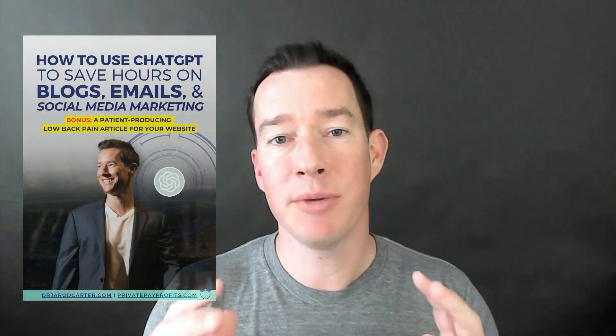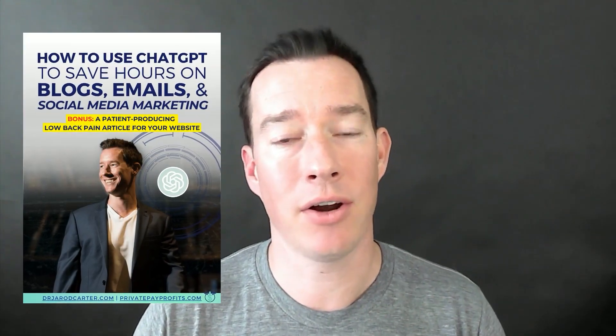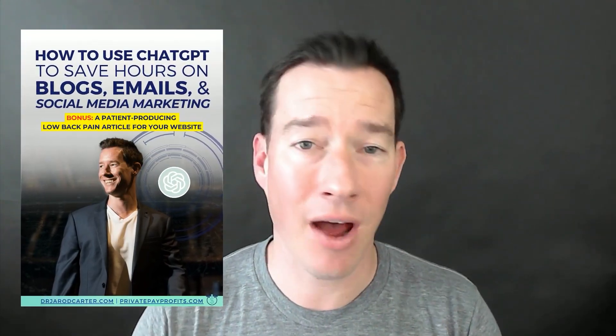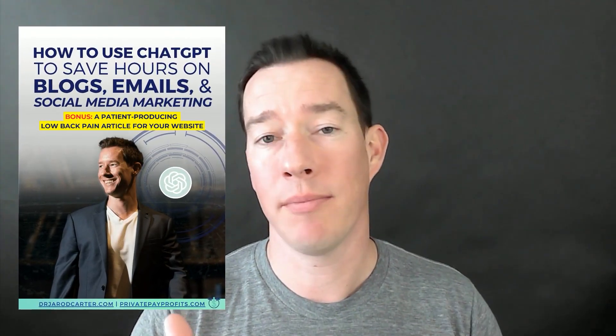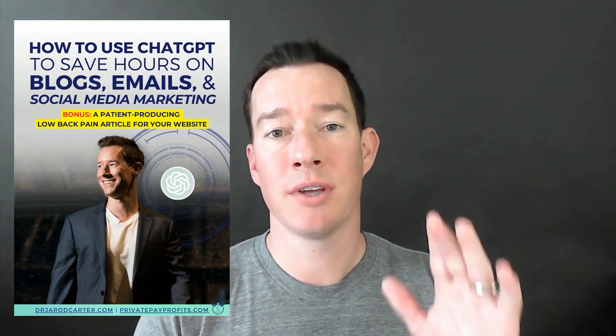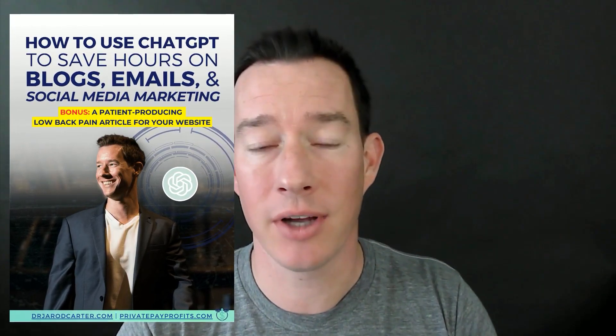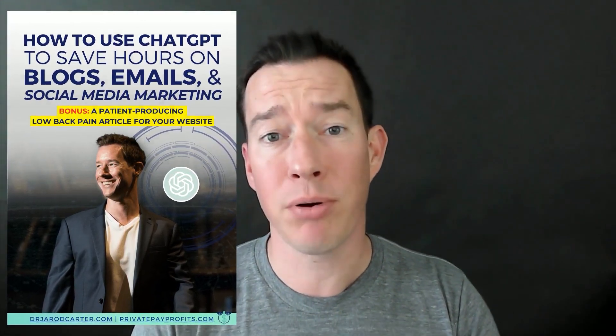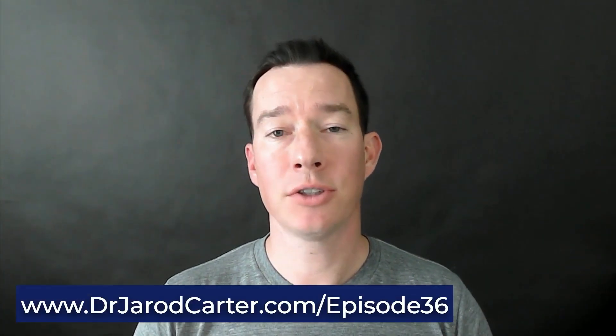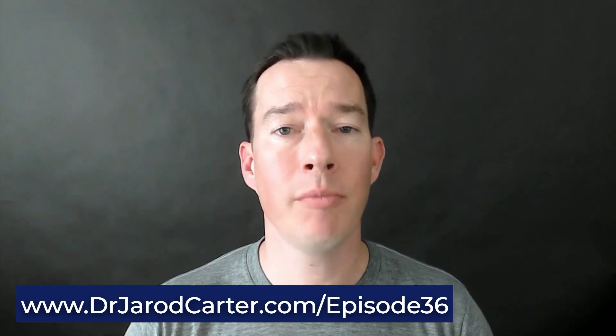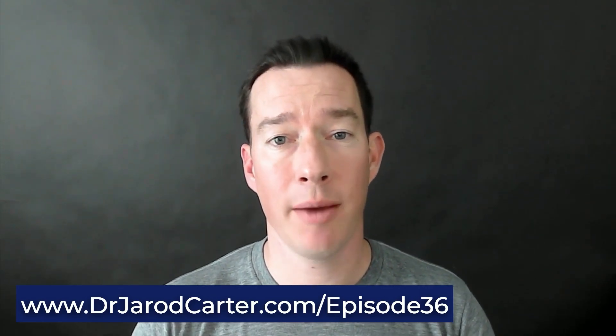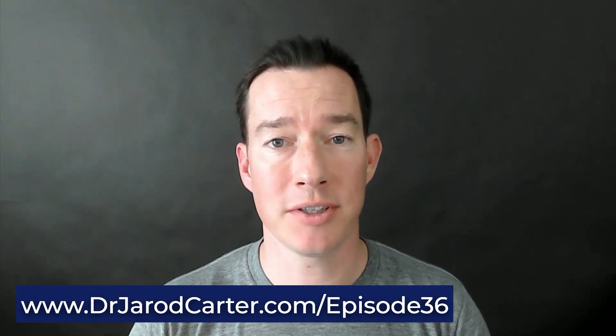So if you're new here, do consider subscribing because I put out free trainings like this all the time, and they always have a free resource associated with them designed to help you get results faster. And the free resource for this episode is my ChatGPT guide on how to save hours on writing blogs, social posts, and any type of emails or content for your practice to get more patients and have more impact. And you can download that free resource at drjaredcarter.com forward slash episode 36.